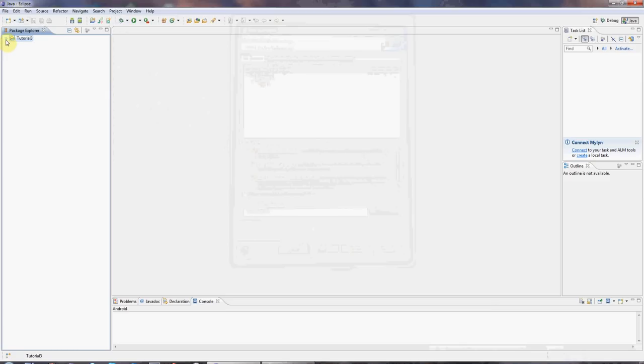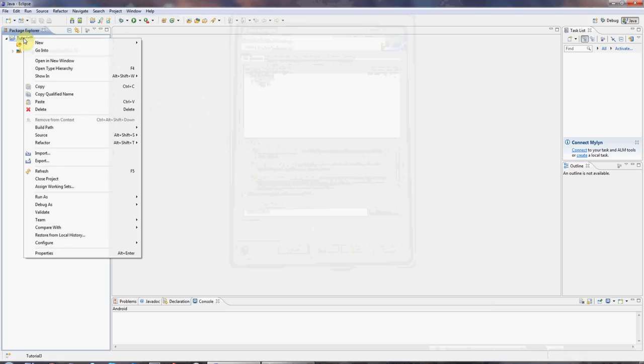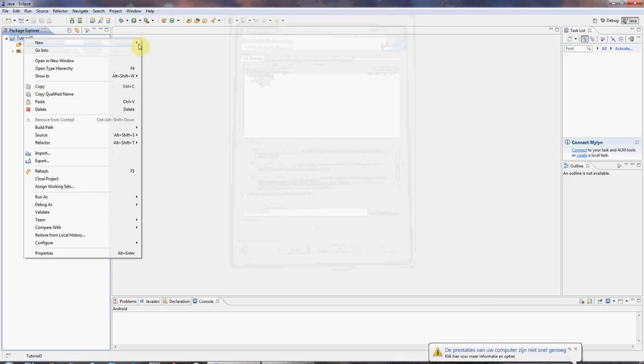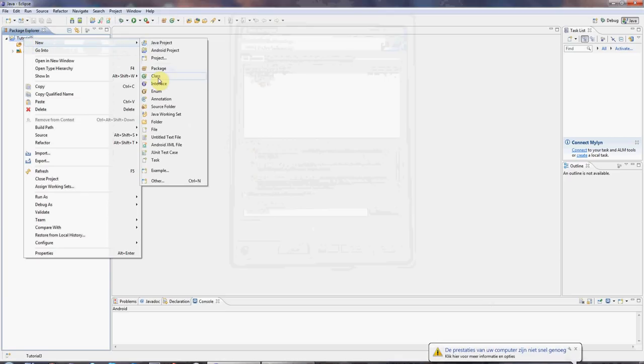Now, as in the first tutorial, we're going to create a class, which will be the only class in our little test program here. I'm going to right click on the project folder and go to new class.